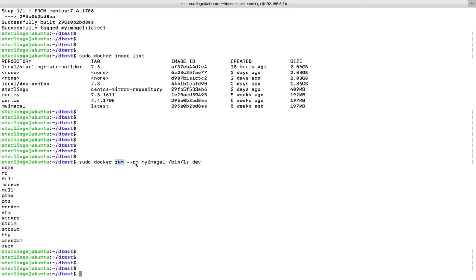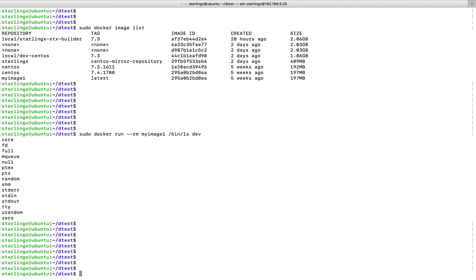I am using the `--rm` option to delete the container after the task. This is the name of the image, and this is the command I am running inside that container. Right now I haven't used ENTRYPOINT, so I ran this command without ENTRYPOINT.